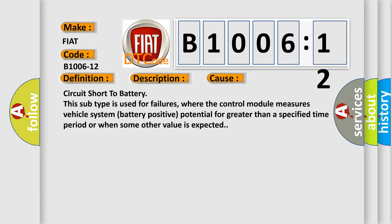Circuit short to battery. This subtype is used for failures where the control module measures vehicle system battery positive potential for greater than a specified time period or when some other value is expected.